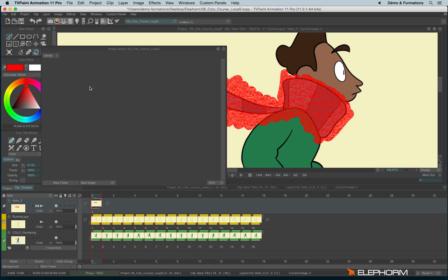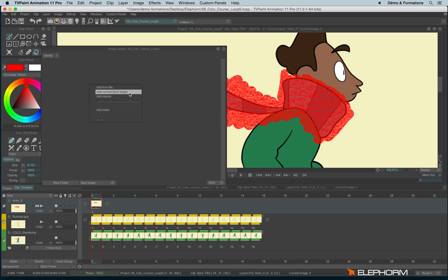So let's make a right click and add current layer image. And here we are, we have our little scarf.